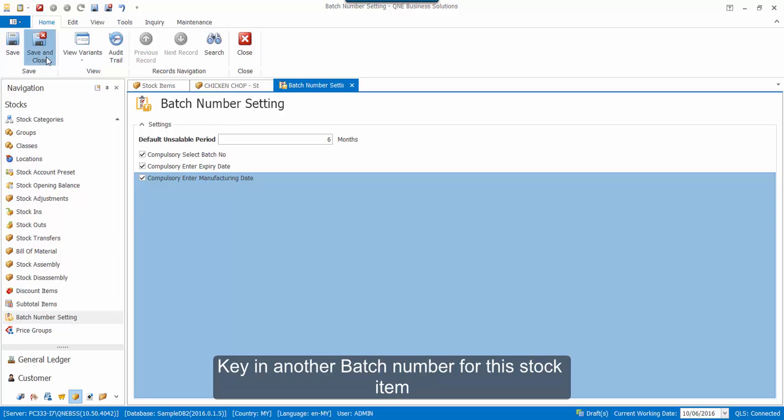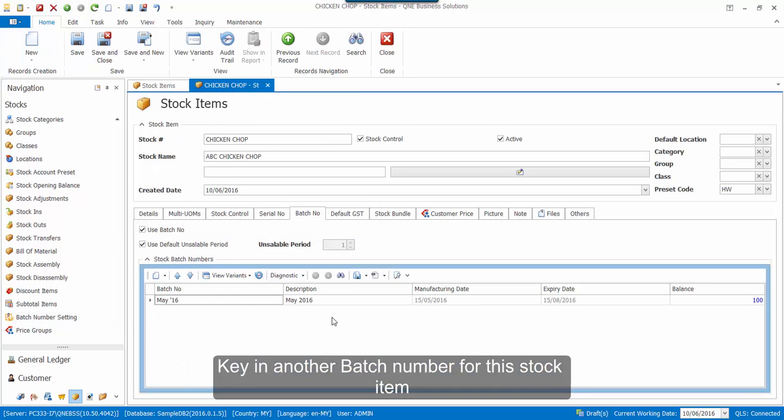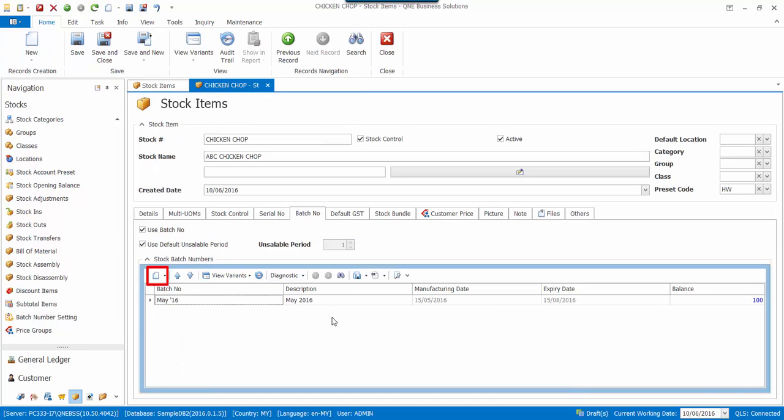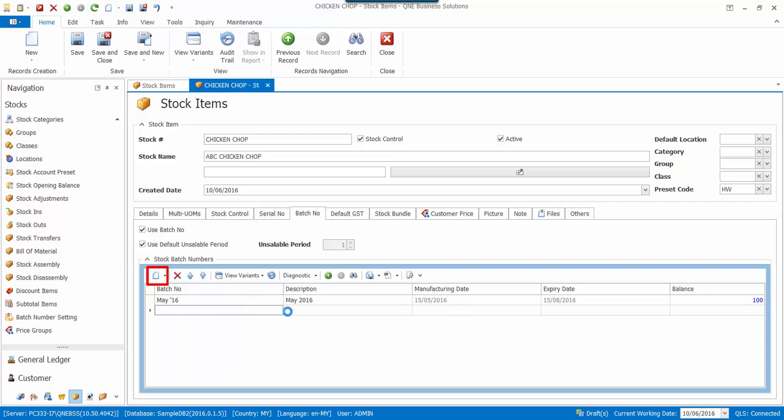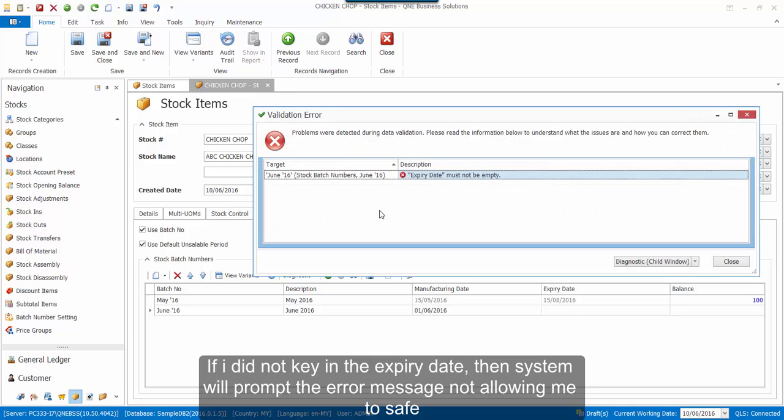Now let's try to key in another batch number for this stock item. Click on the New icon and then key in the details here. If I did not key in the expiry date, system will prompt the error message and not allow me to save.